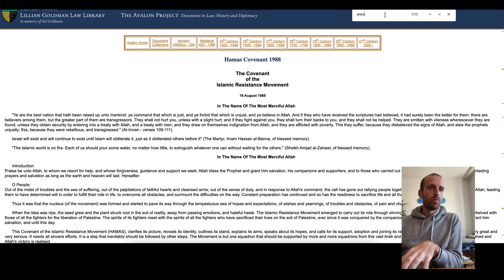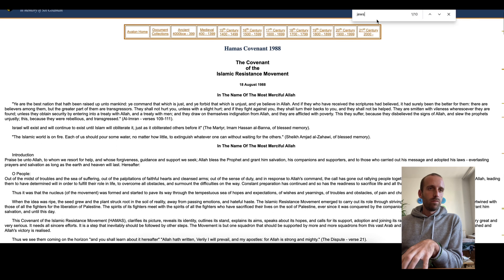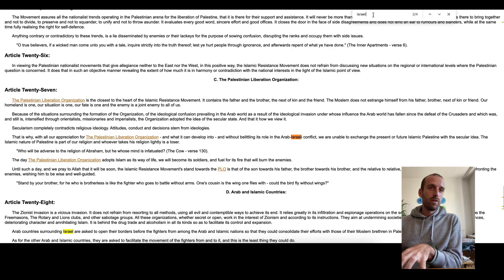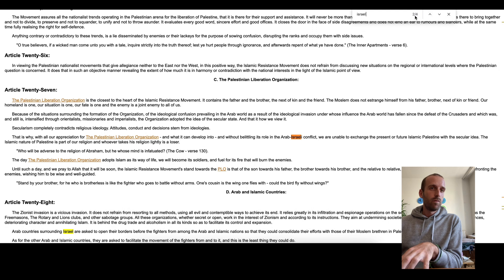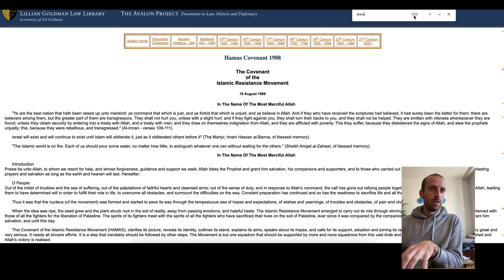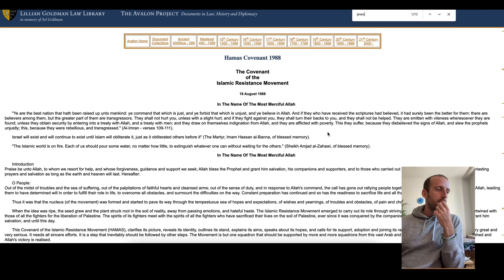Jews. All right. So I was quite interested. It was quite interesting for me to see that when you write Israel, you have four results. But then when you write Jews, you already have 10, which is much more. And why is it so interesting for me?